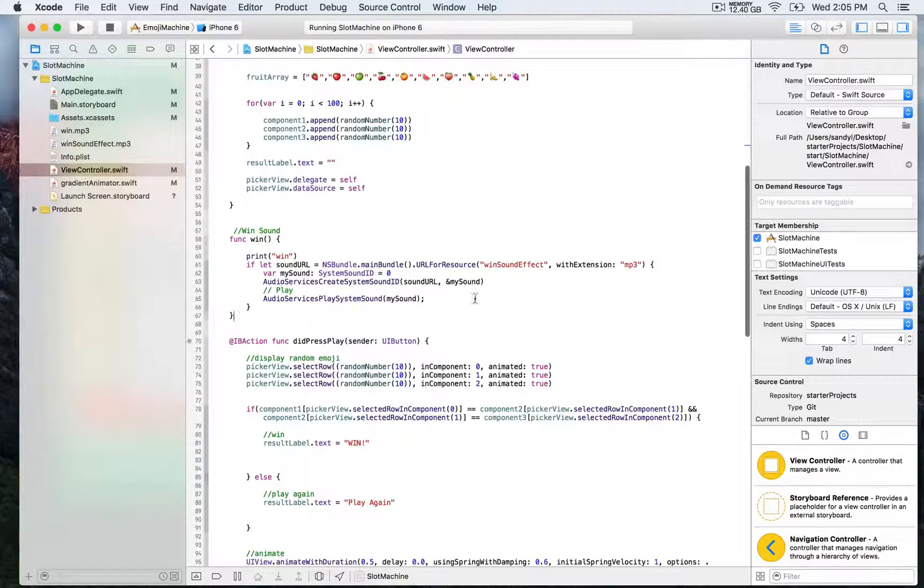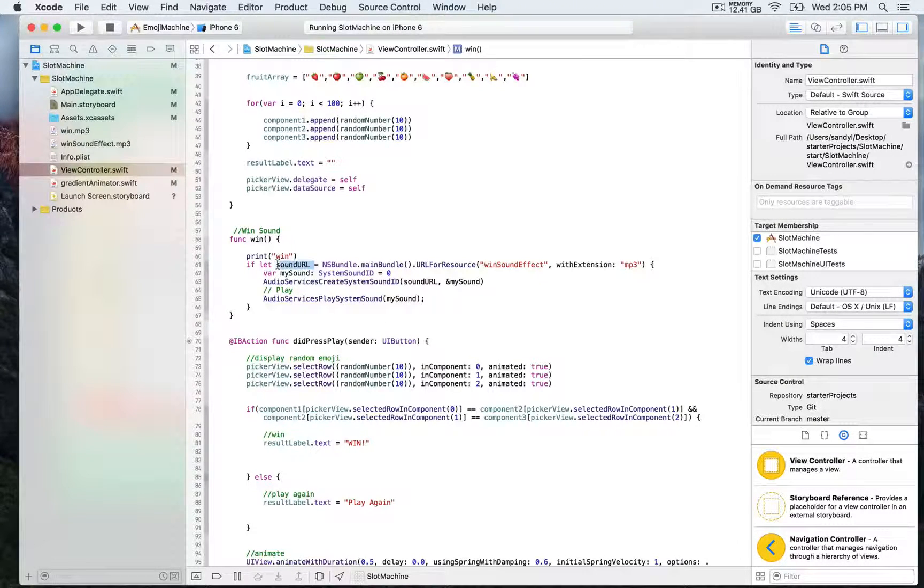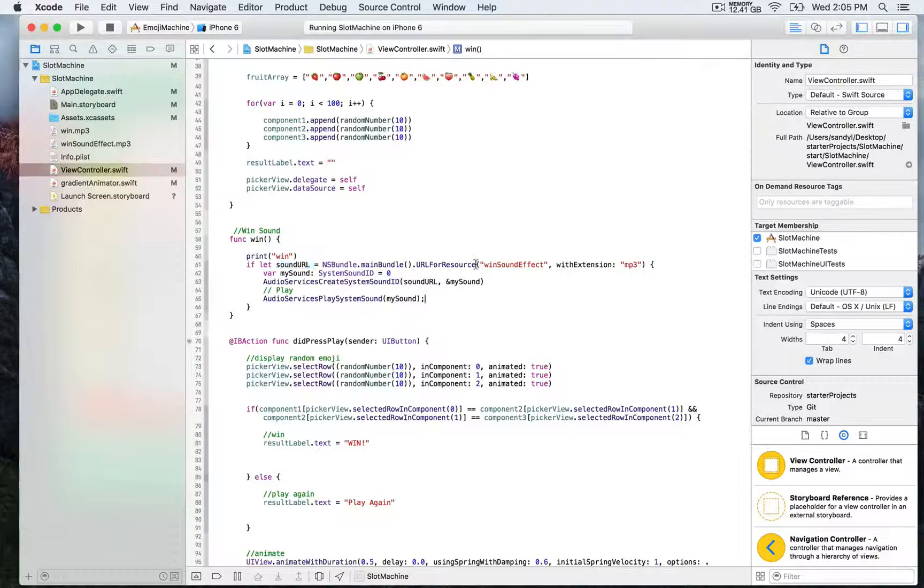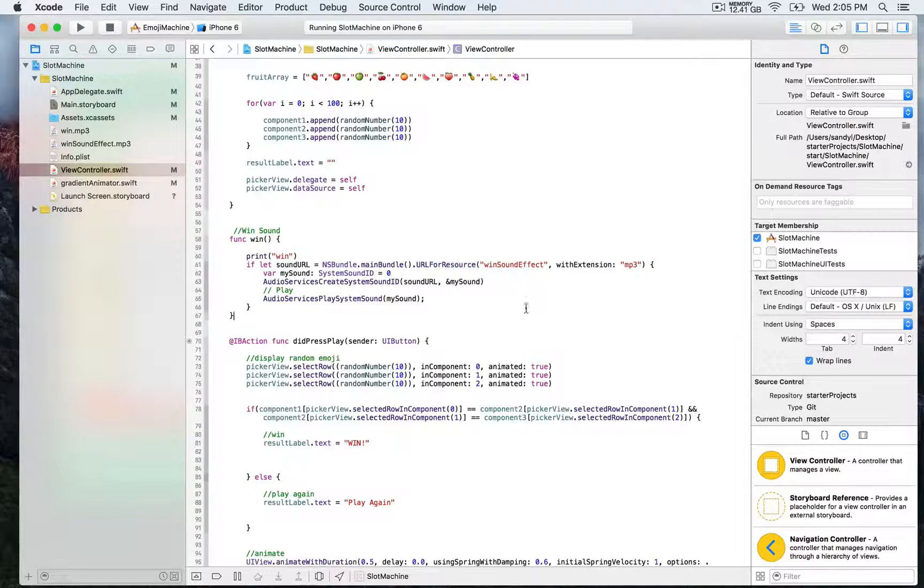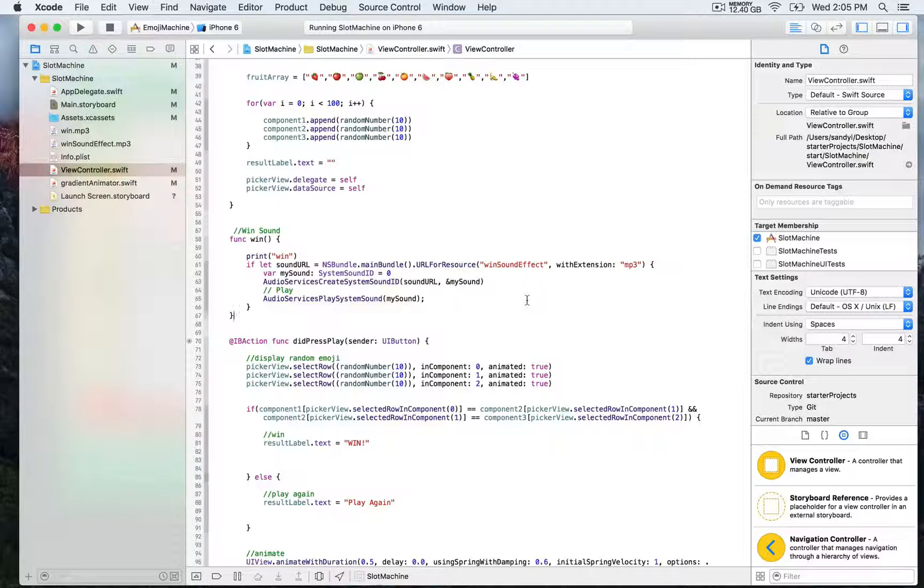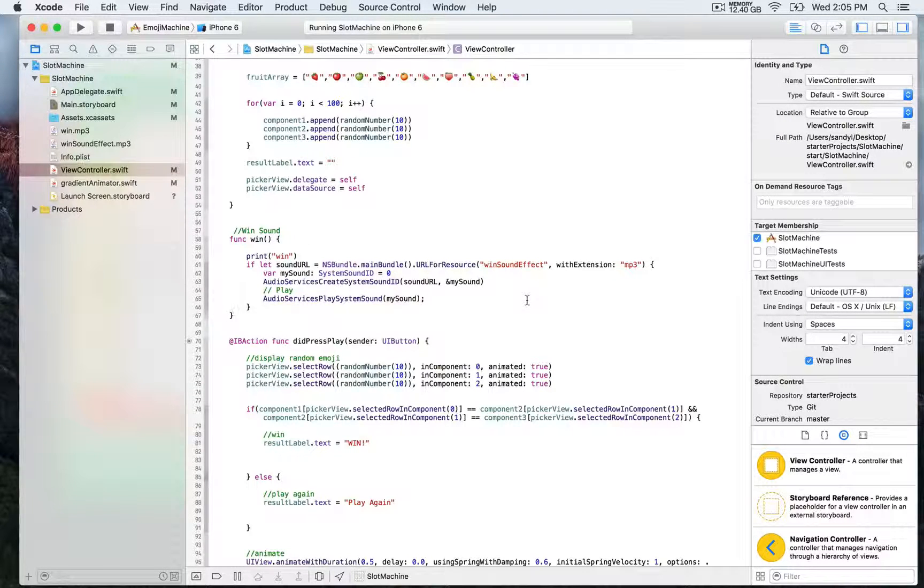We start by creating an instance of URL of NSURL type. It's going to be sound URL and we call the method URL for resources, which takes two parameters: first, the name of the file you want to play as a sound, and the extension, which is MP3.